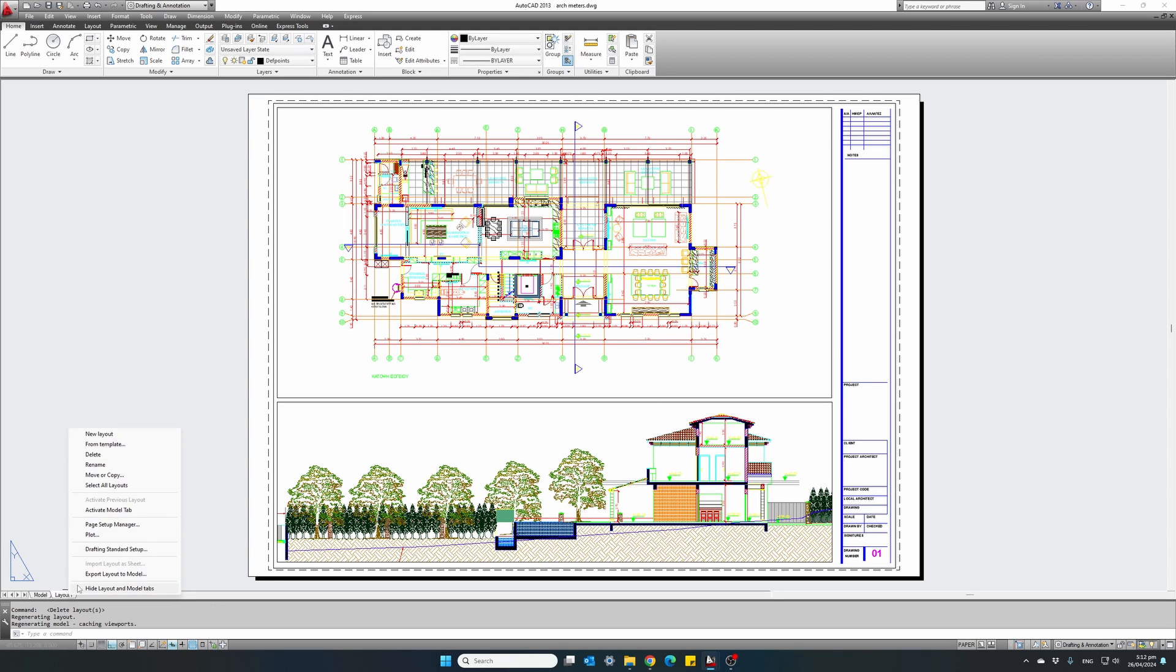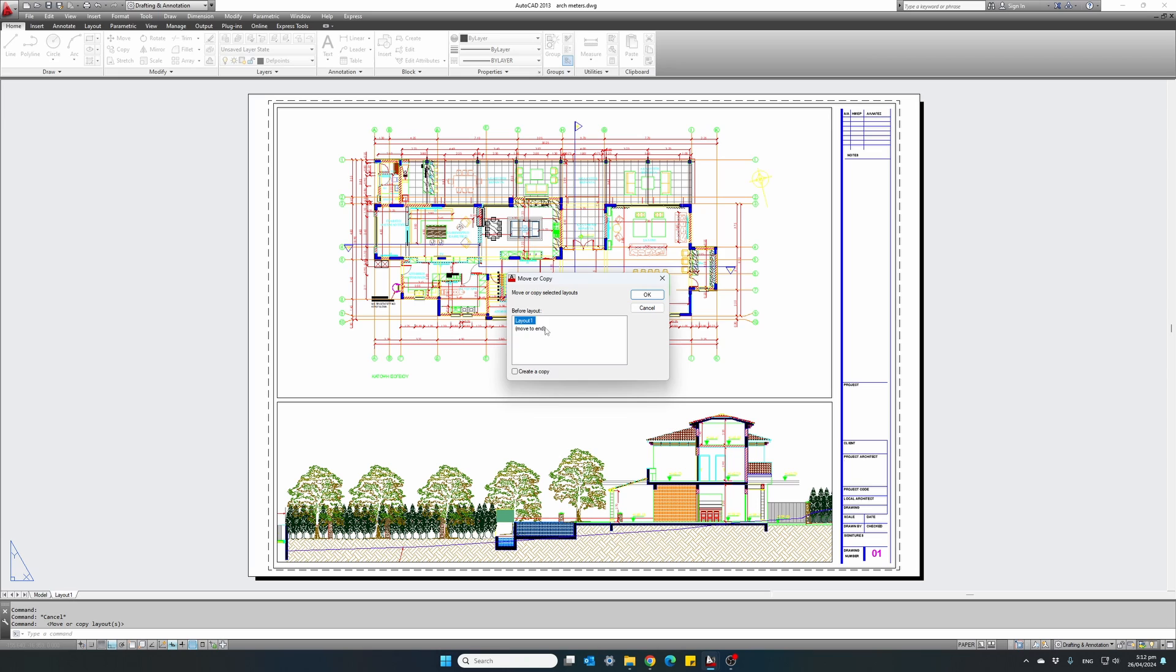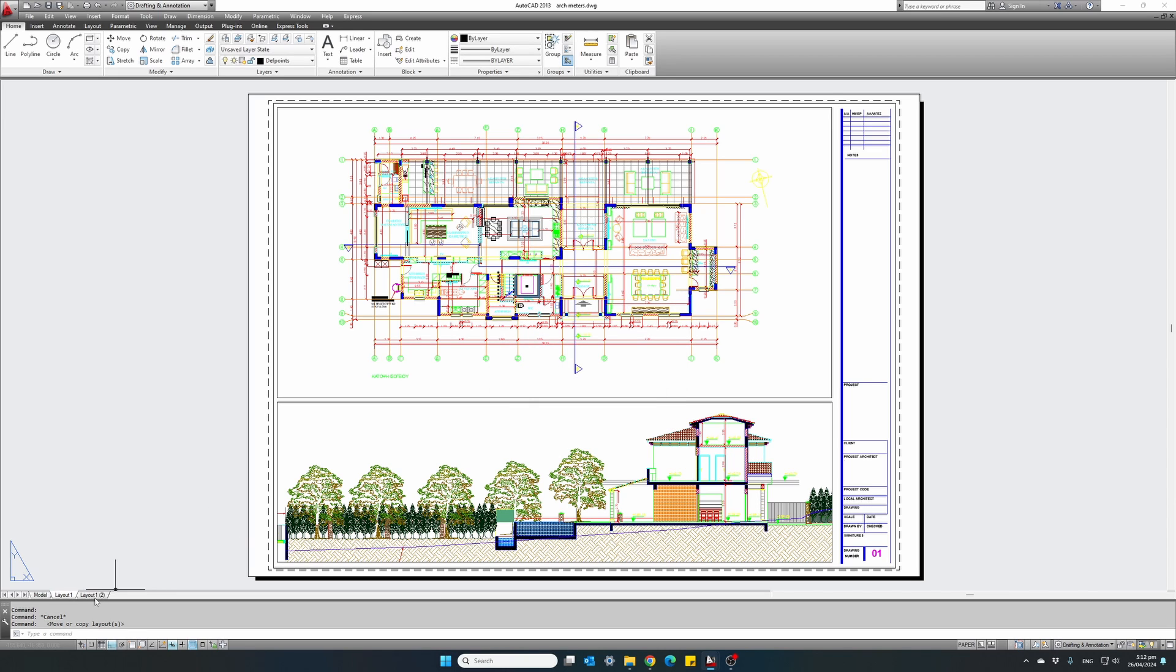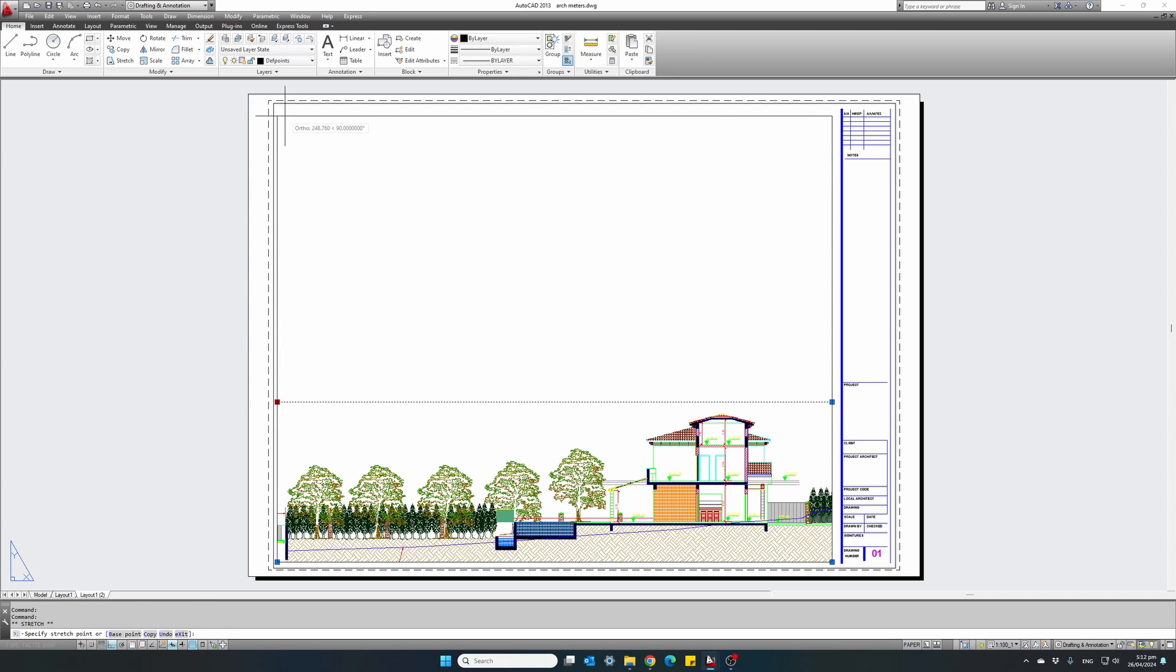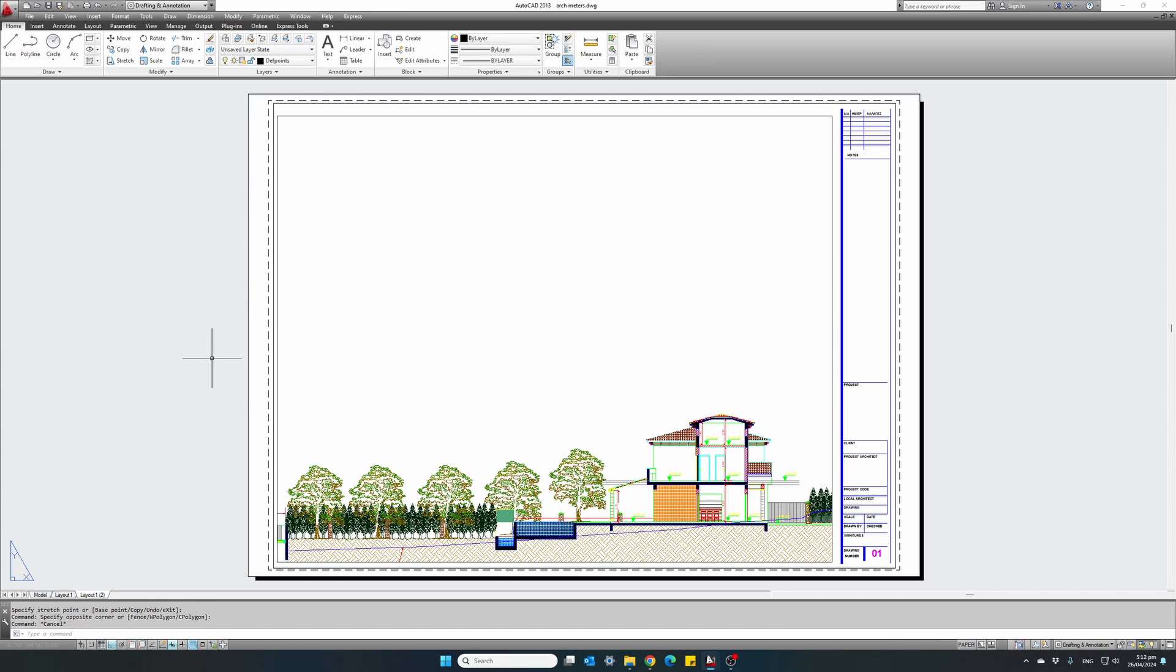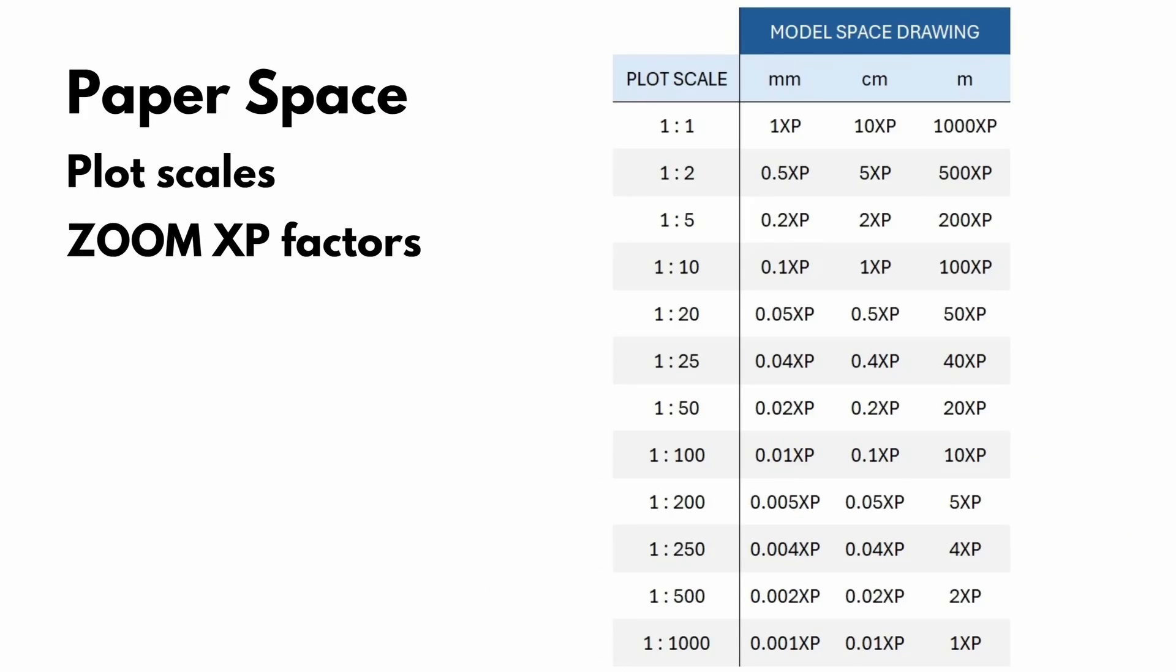So let's do another example. I will make a copy of this layout, move to end, create a copy, OK. Delete one of my two viewports, make this viewport bigger. And what we want to do now is show this cross section at a different scale.